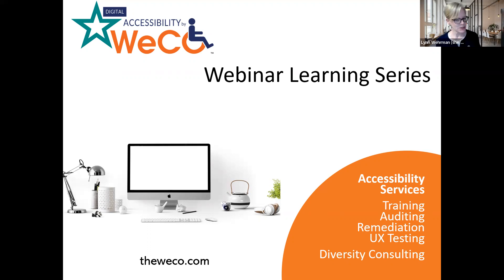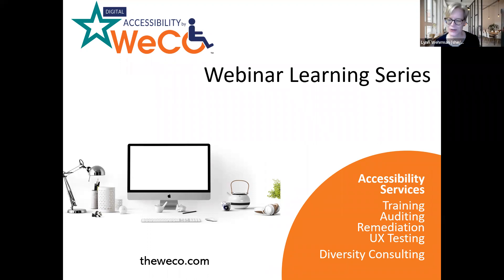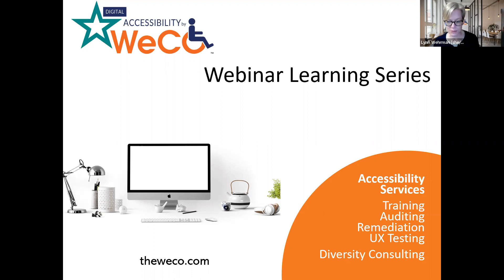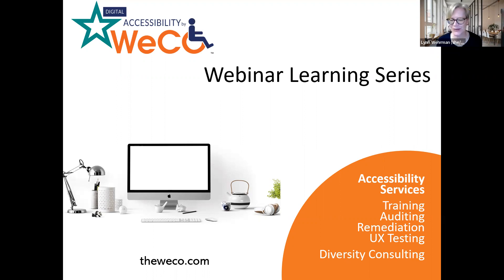Just a few business things before we get going: the information in this presentation is based upon the opinions and experiences of Digital Accessibility by WECO staff and should not be construed as legal advice. Regarding the development and implementation of digital accessibility practices, it is advisable to seek the advice of qualified legal counsel. This information is the property of the Wehrman Collaborative LLC. Please ask us before distributing it by contacting us through our website or at accessinfo@theweco.com.